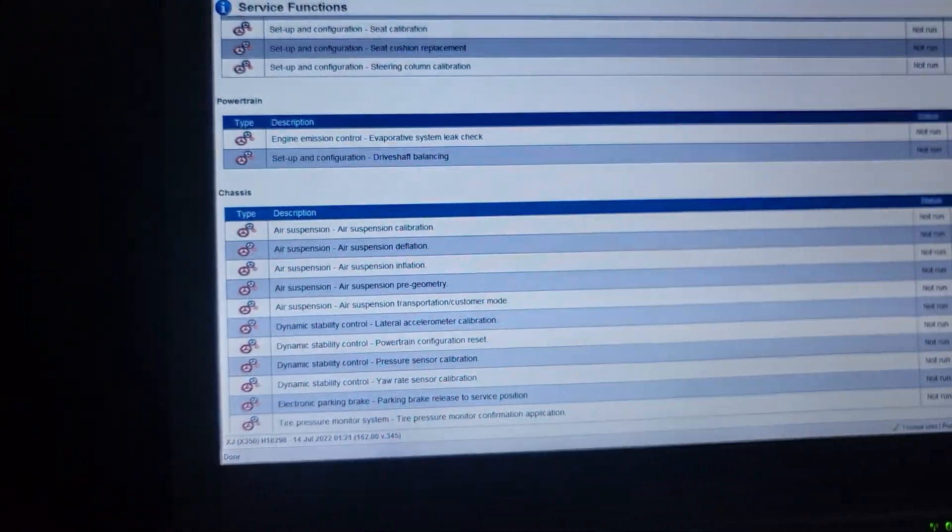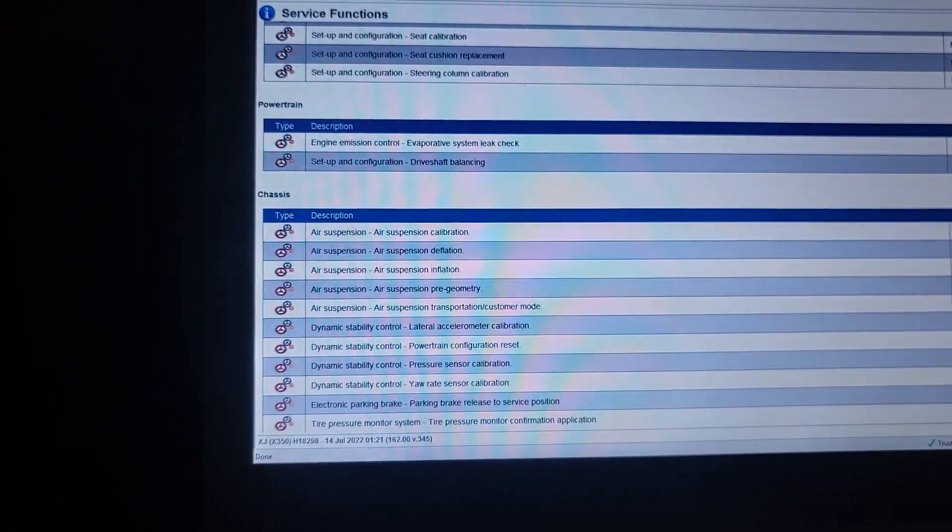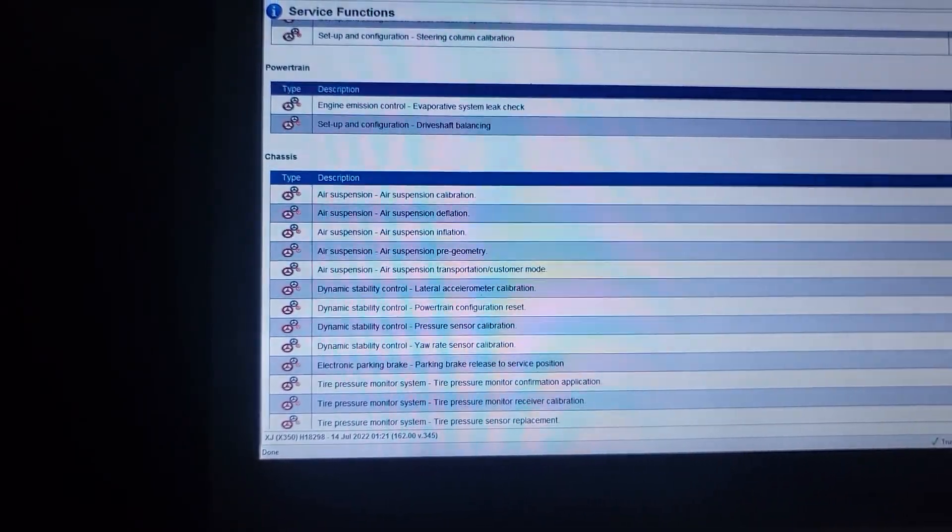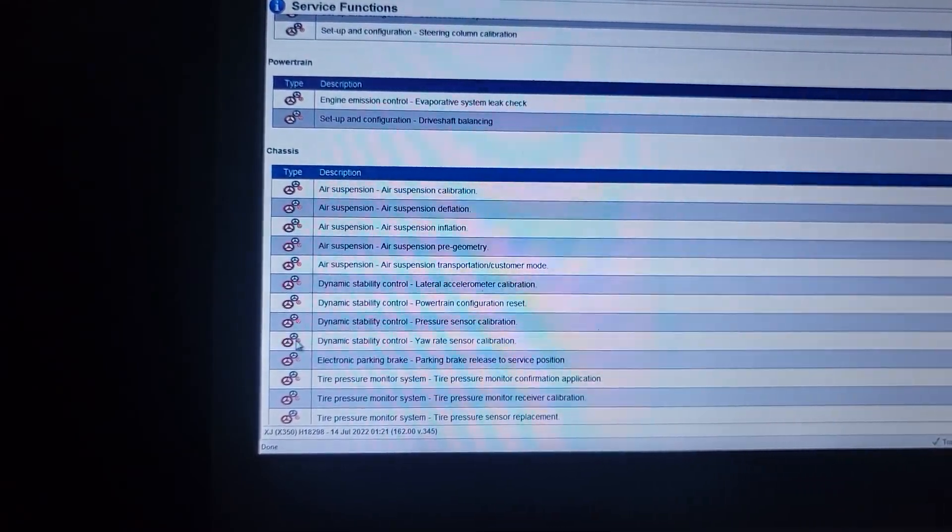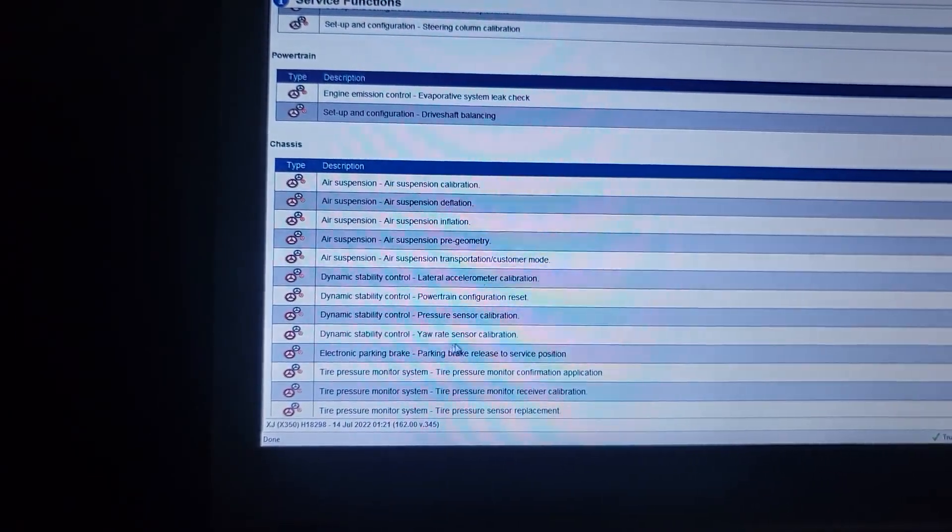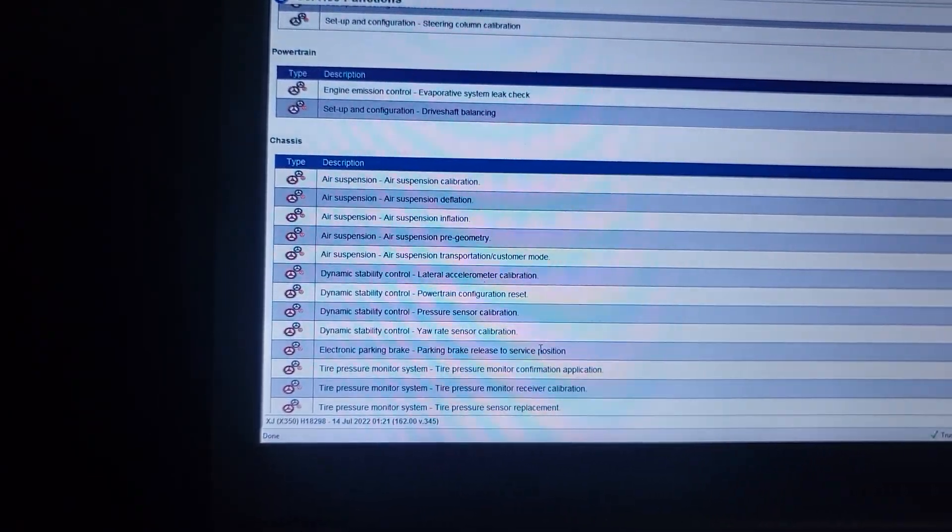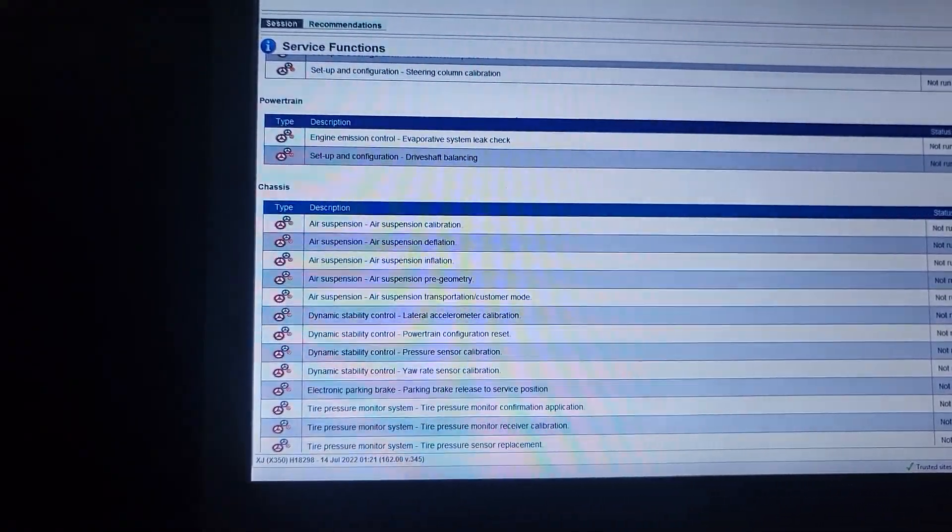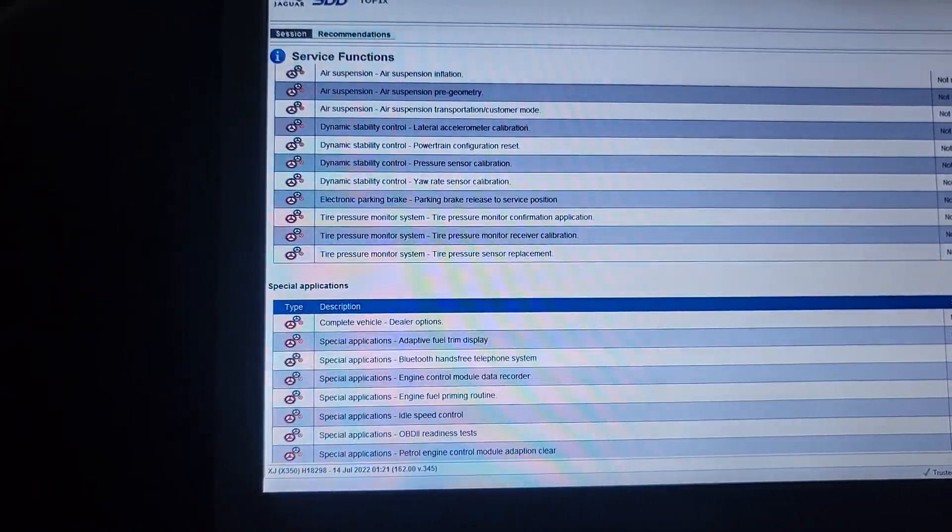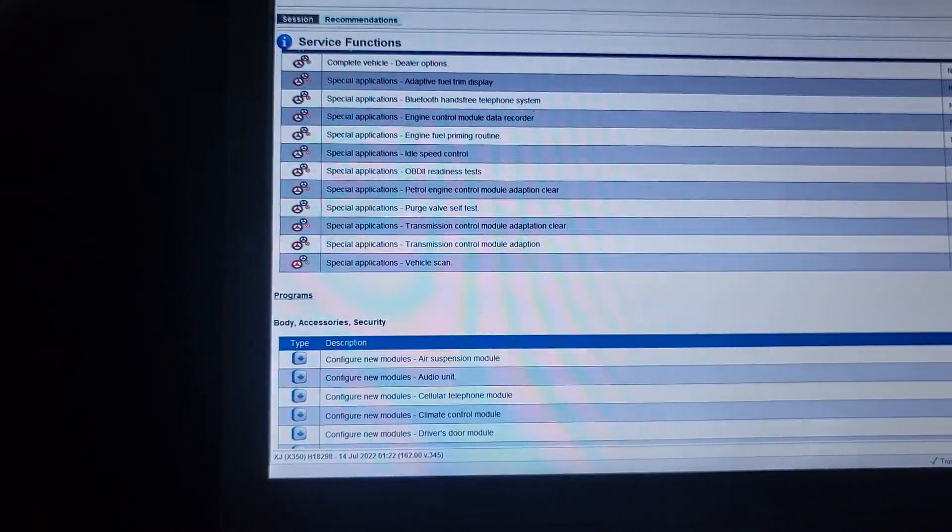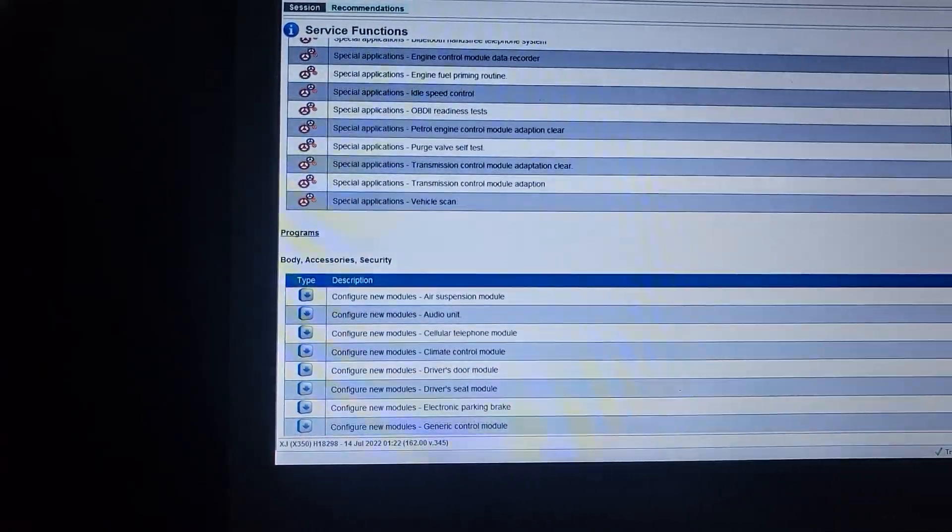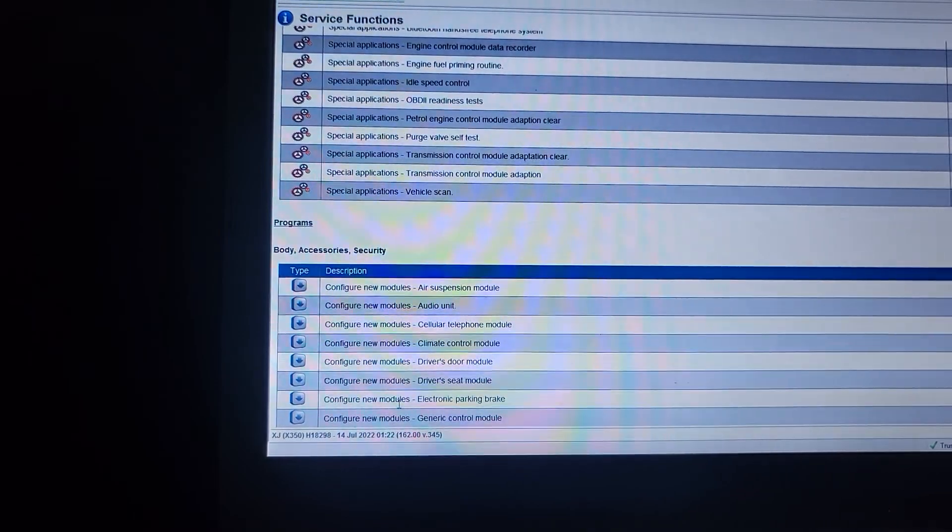Air suspension, dynamic control, parking brake electrical. Electronic parking brake is released to self-position mode as a service. Special function, body, configure new control module, electronic parking brake.